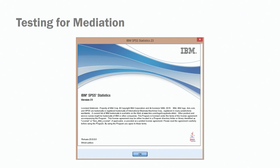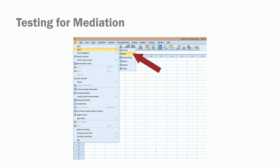Once you have SPSS on your computer and you click on the icon, this is the screen that you see. Just click on OK to proceed, and then go to File. By clicking on File, there are a bunch of options. The one that we want is Open, and we are opening your data set — not a project, a syntax, or an output. We are opening your data set.